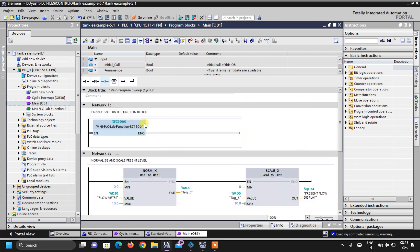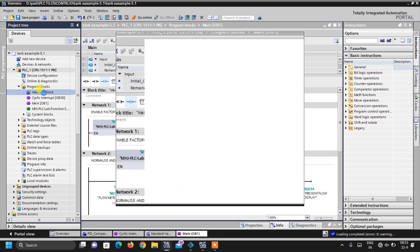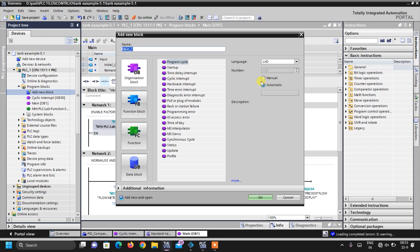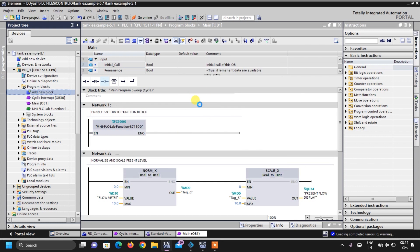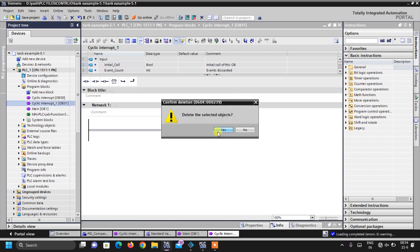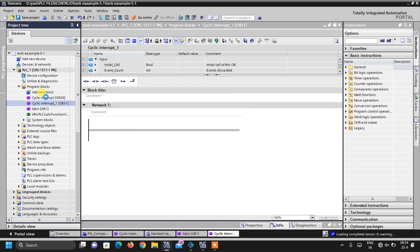Now quickly coming to the cyclic interrupt: double-click on 'Add New Block'. For PID instructions we have to create a different OB. Click on 'Cyclic Interrupt', click 'Automatic', and click OK — the cyclic interrupt OB will be created. I have already created it, so I will just delete the new one and show you my existing cyclic interrupt OB30.